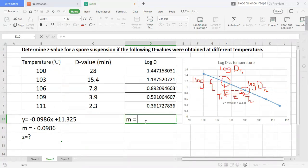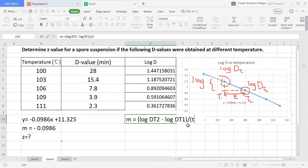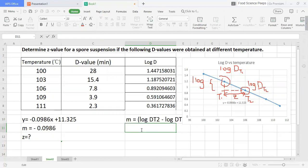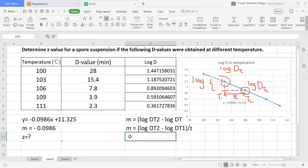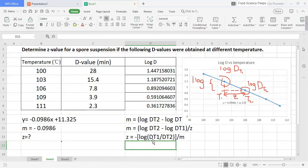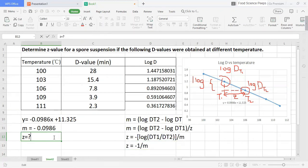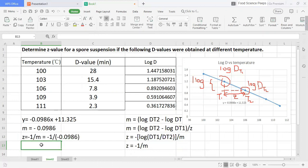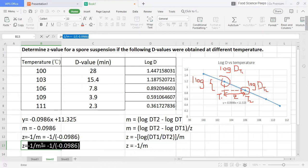Now, I'm going to show you how I derive the equation to determine Z-value. This is very simple, just use the linear equation principle here. Then, you will get Z equal to minus 1 divide by m. And you can get the answer.